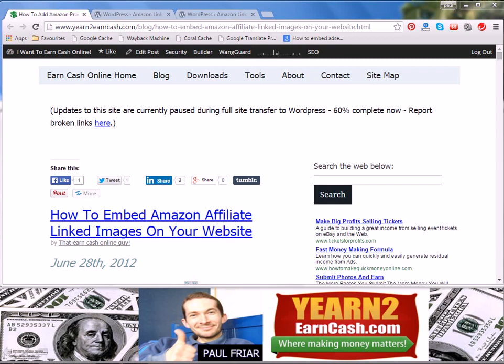Hi guys, it's Paul from YearnToEarnCash.com. In this late night video, which is why I'm going to be talking really quietly to avoid waking the entire house, I would like to talk to you about the Amazon Link Engine plugin from Geo Riot.